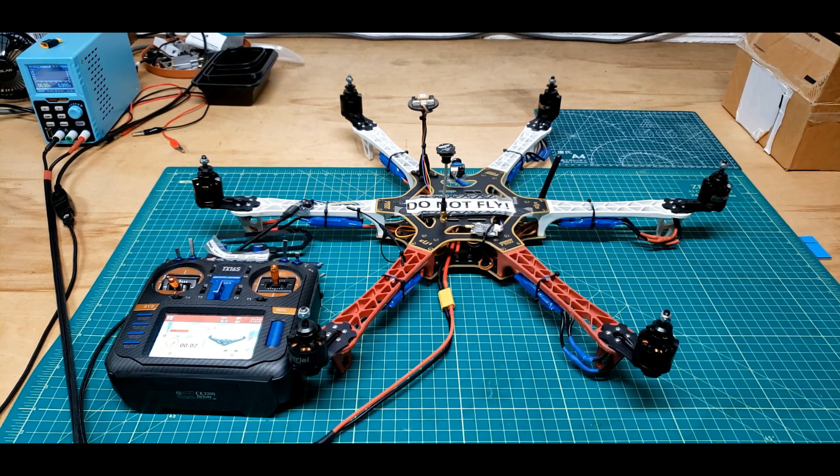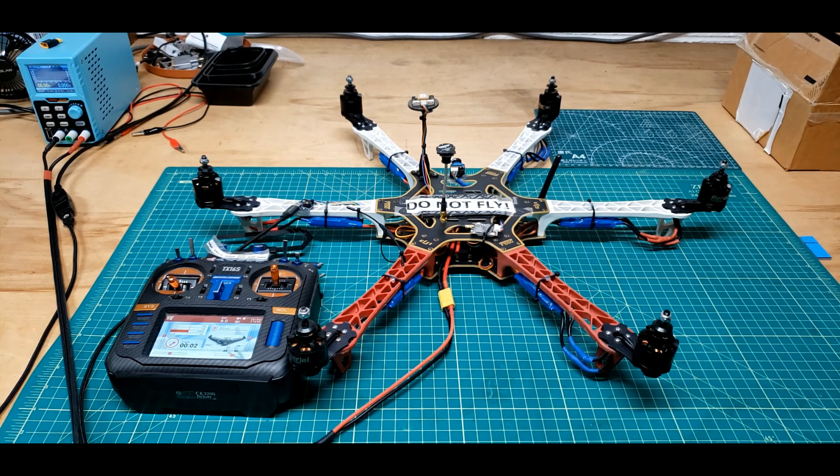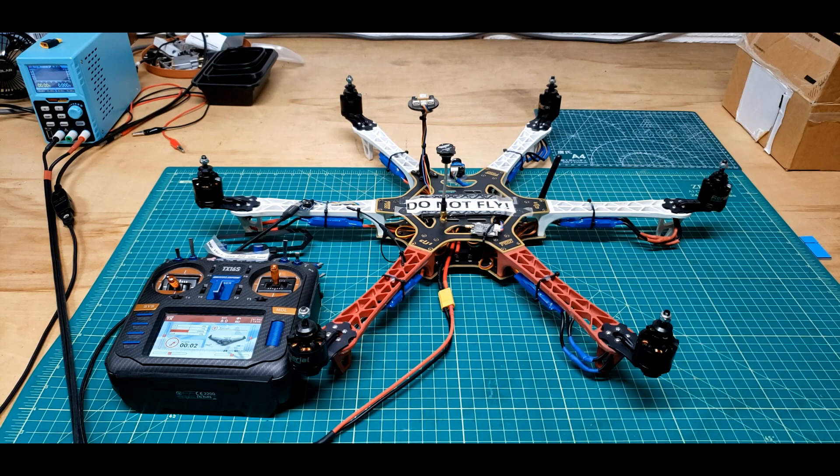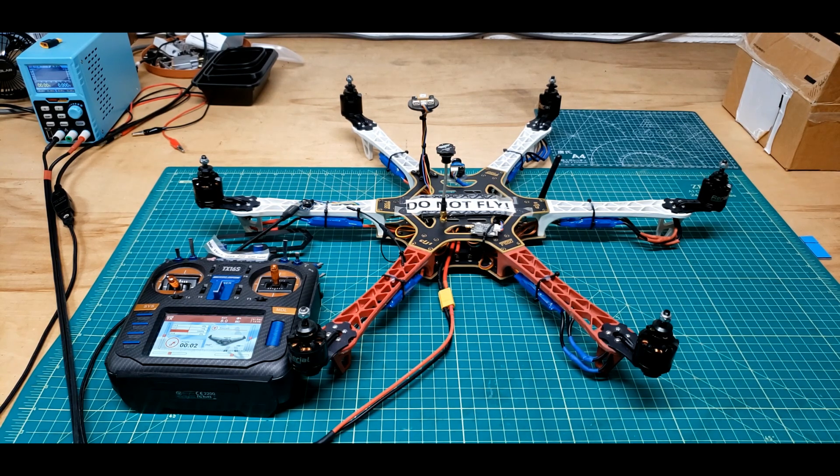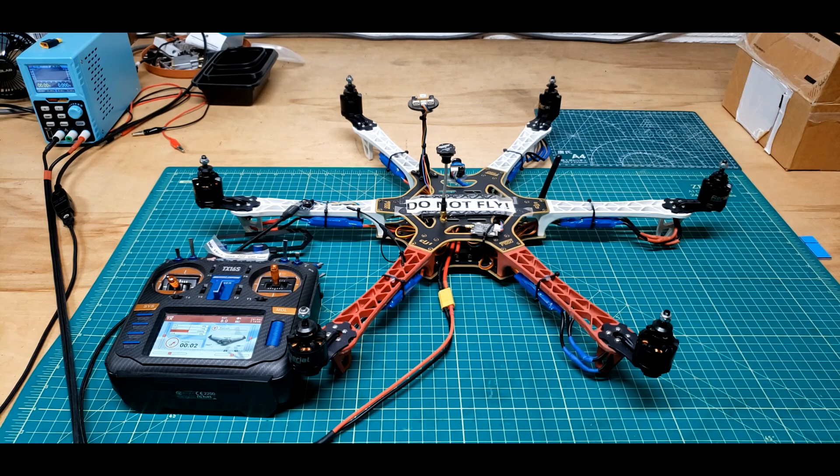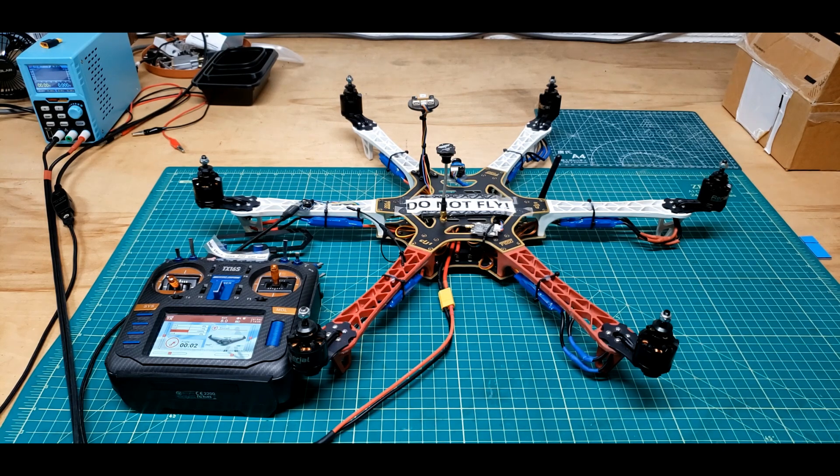I promised a viewer I would do a video on calibrating ArduCopter ESCs. To tell you the truth, I've already been through it one time and this is so uneventful I'm not sure how I'm going to finish up this video, but I'm going to try to help them.